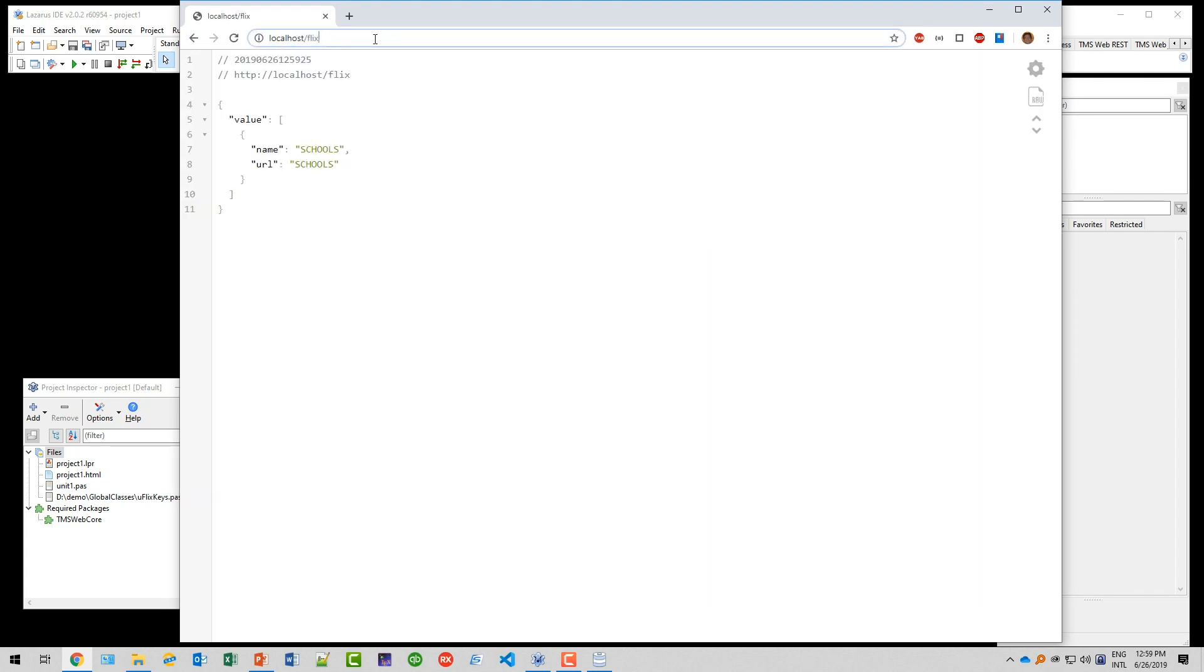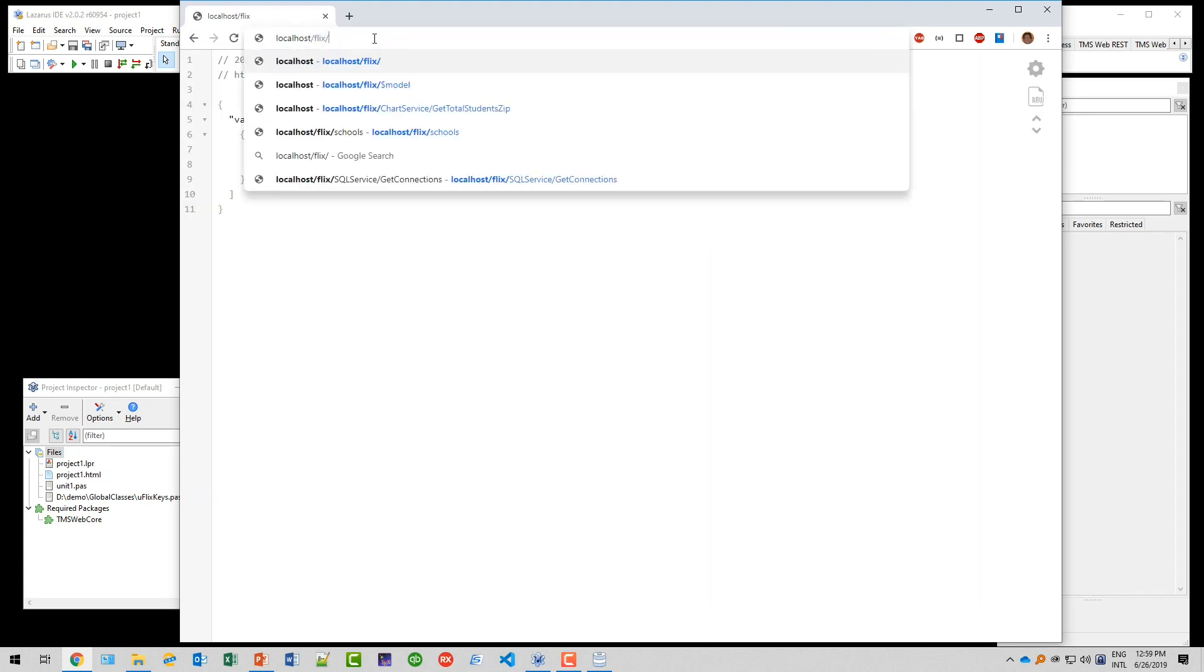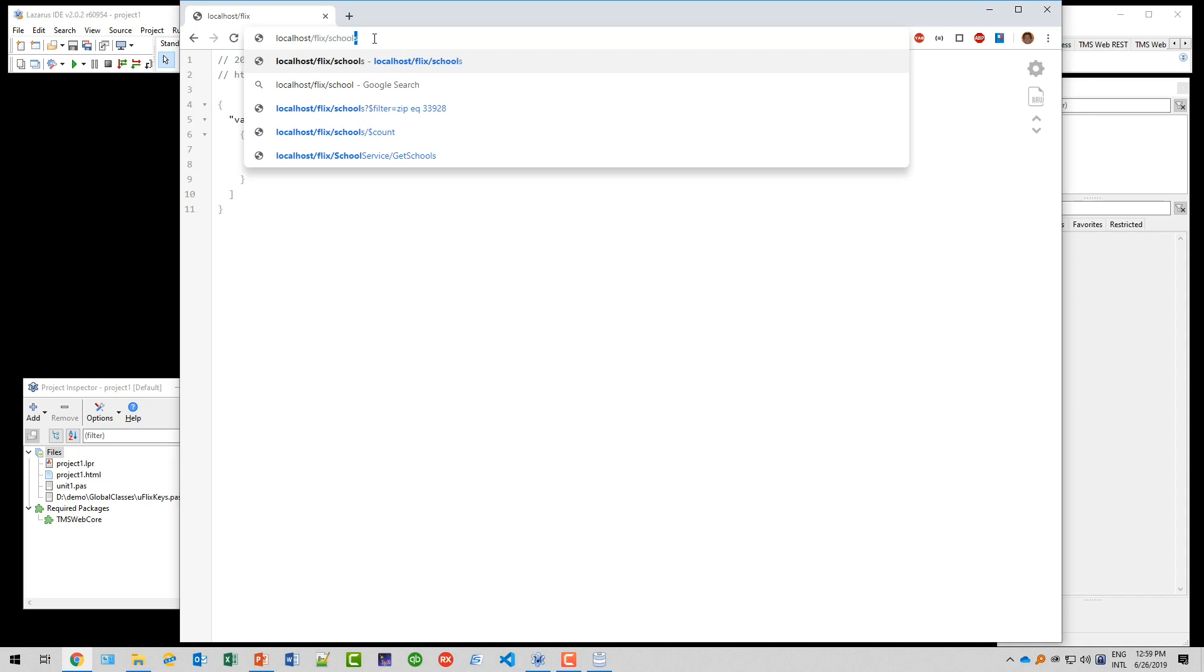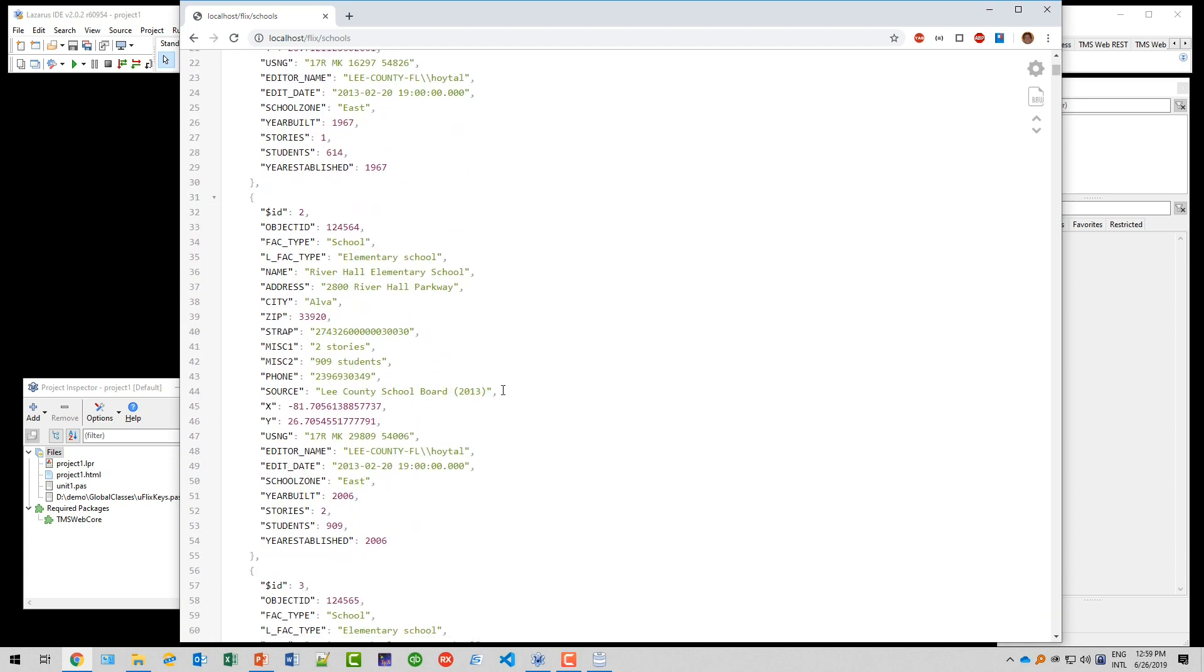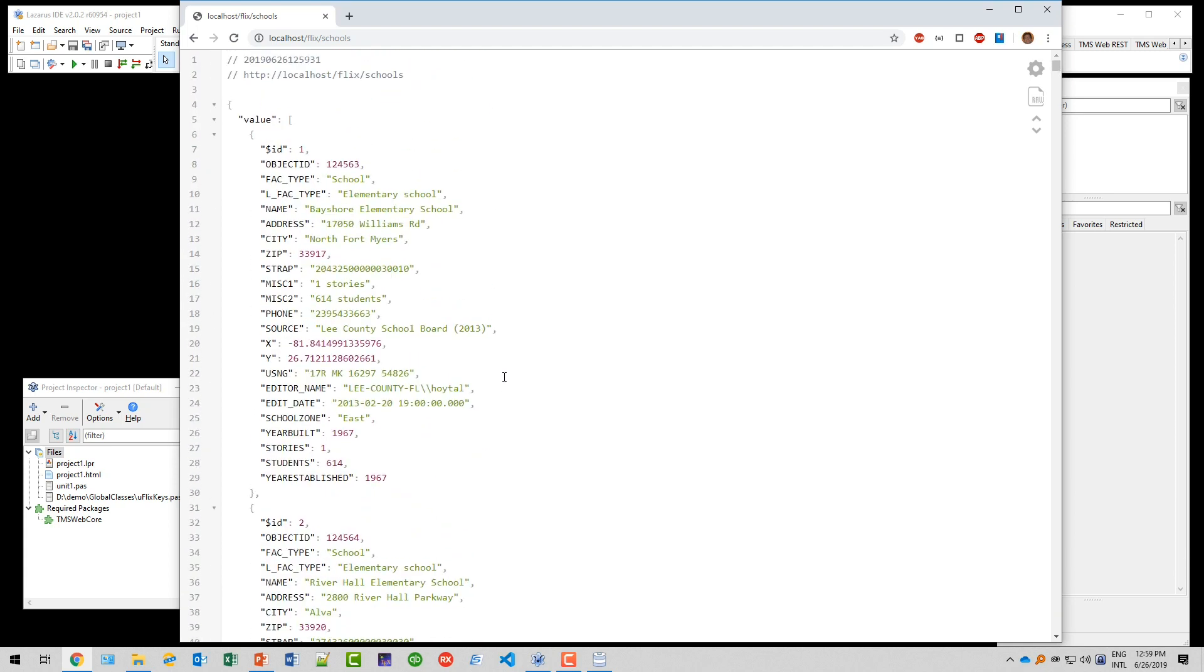If we go to the schools path, we have the schools dataset with all the schools in the area. Go to that video if you need further explanation about what data you find in the dataset. What is important for us is the JSON has an item called value, and that is where all the tuples or rows of the dataset are. So keep value in mind.